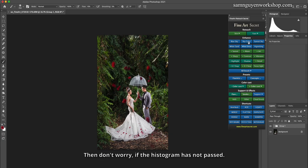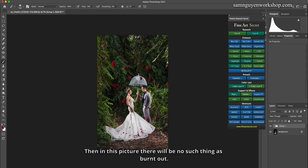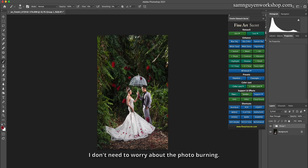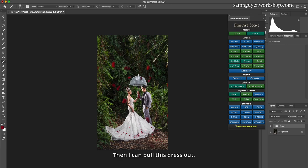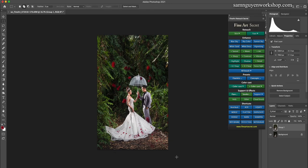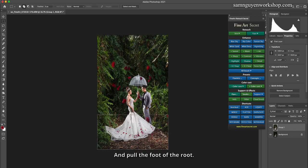Don't worry if the histogram has not passed. In this picture there will be no burnout. I don't need to worry about the photo burning. Then I can pull this dress out down.